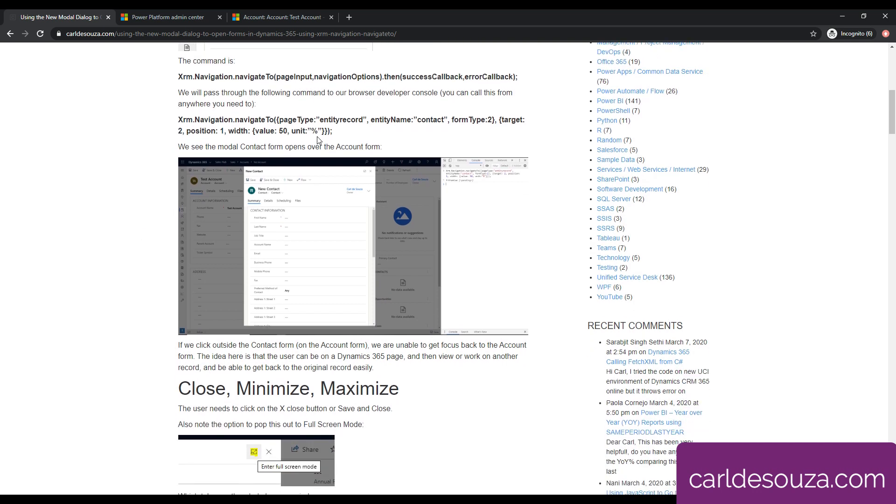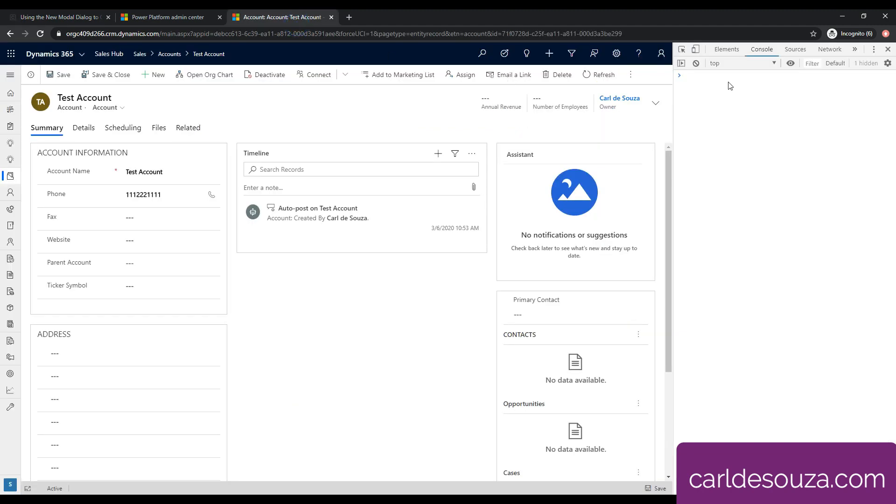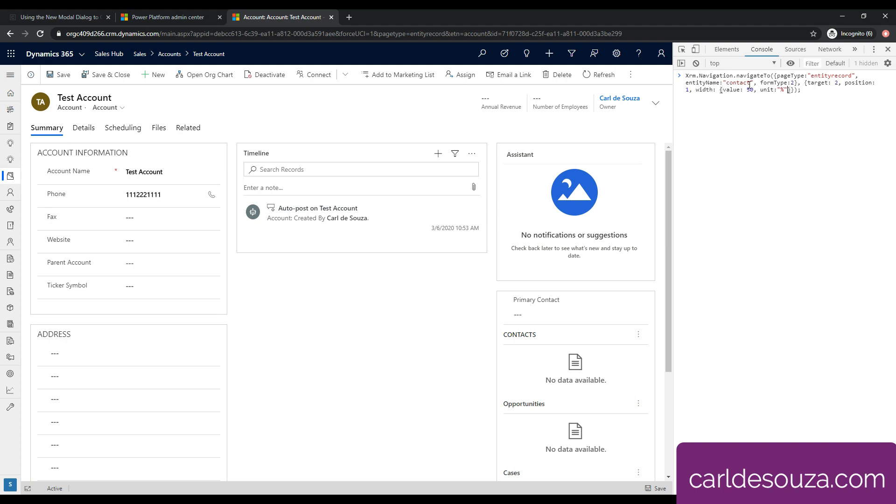So let's start with an easy one. This one is going to open up an entity record for contact. I'm going to grab this code and copy it. Over here we'll paste it in. One thing to note is when I copy this from my blog, I actually get these double quotes, so I'm just going to replace these. So the code page type, we are going to pass entity record, and we will be passing an entity name of contact. We want to open up the contact form. We have a position here of 1, and we'll see what that means in a second. We also have a width - the unit of our width is a percentage and the value is 50. Pretty straightforward. Let's hit enter and run this.